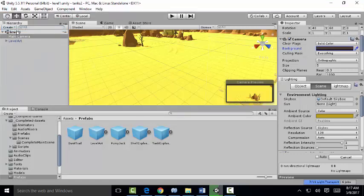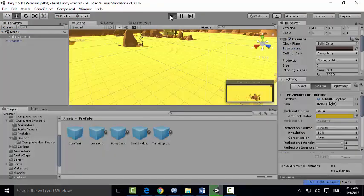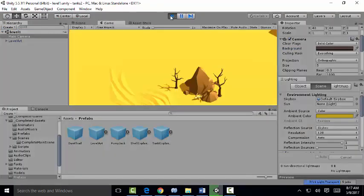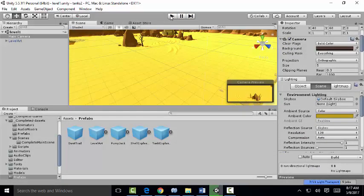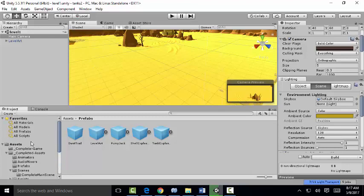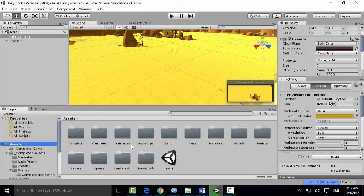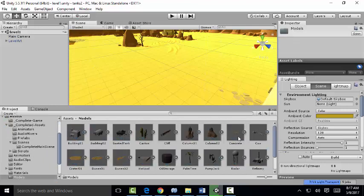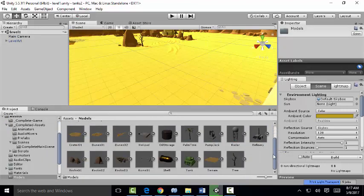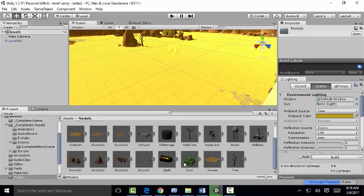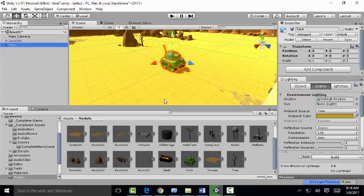We've got a level one named, so I don't have to give it another name. Now we're going to go to our models folder, Assets, Models. We're going to find our tank, which is here, and I'm going to drag it into the hierarchy. There it is.